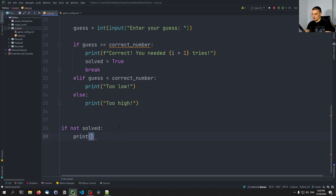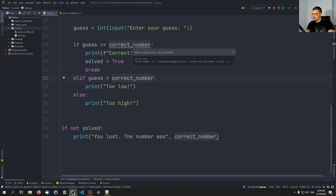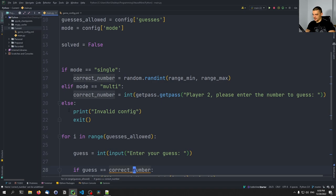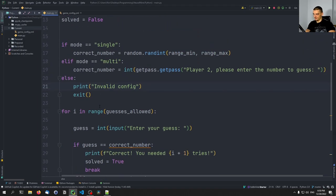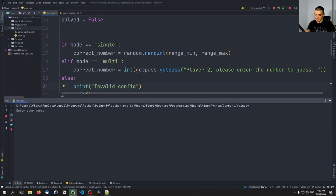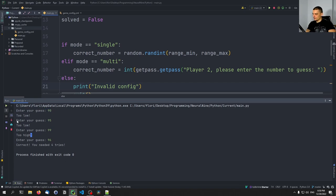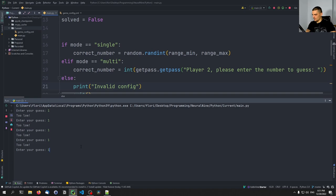After the loop, if not solved, we print 'You lost, the number was' and show the correct number. Running this in single player mode — I guessed 90 (too low), 99 (too high), and 96 which was correct in four tries. If I enter the wrong guess five times, the game terminates because we only have five tries.